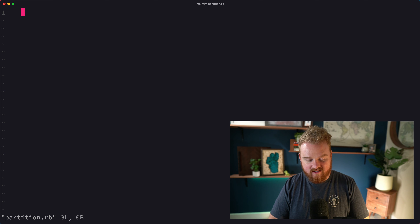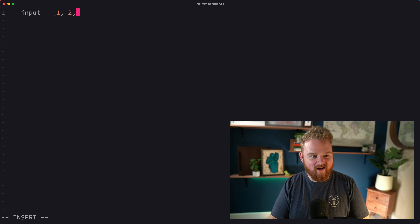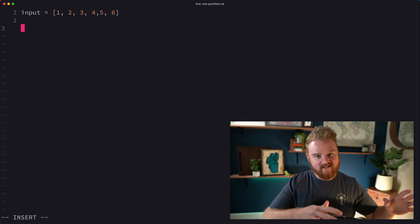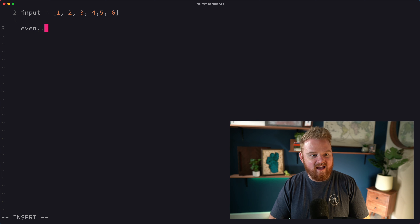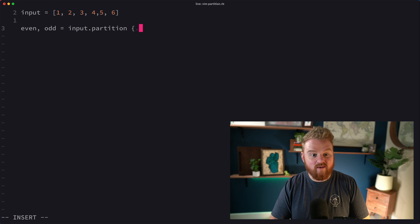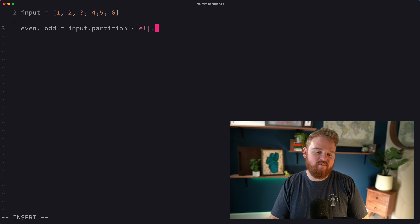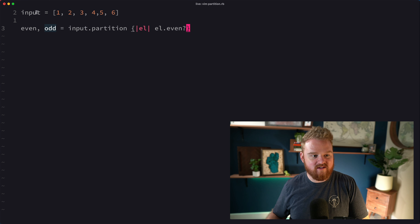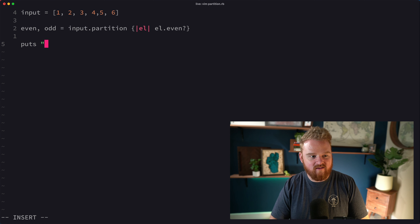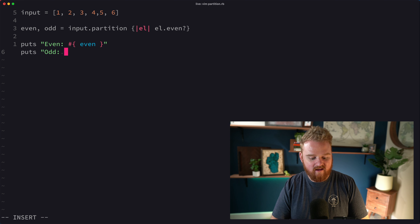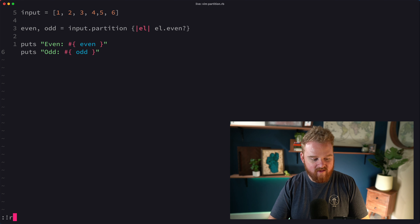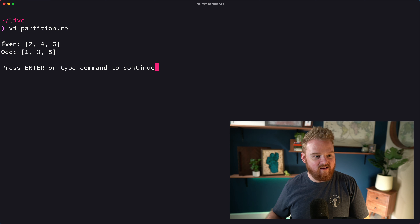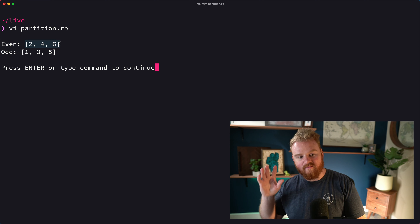Suppose we have some input that has an array with maybe six elements and you want to split it up so that you have all the even elements and all the odd elements. We might say `even, odd = input.partition` and pass it a block where for each element we check if it's even — that goes in the first array, otherwise it goes in the second. If we run this, we get the even elements on the left and the odd elements on the right.